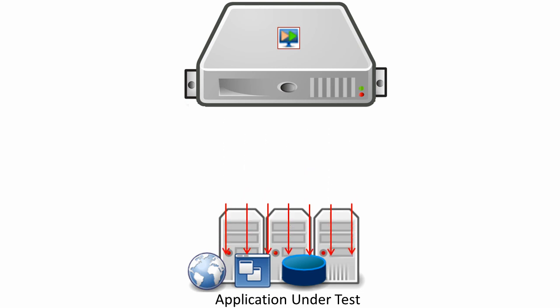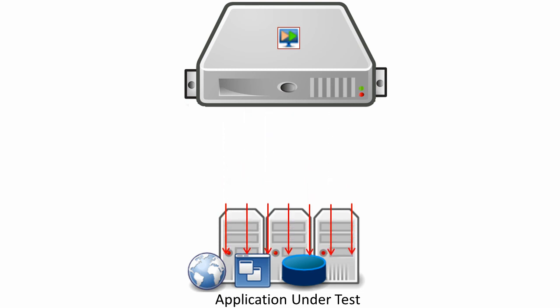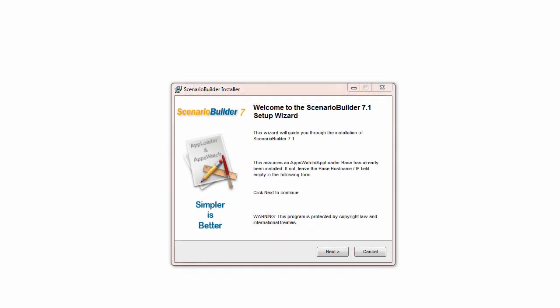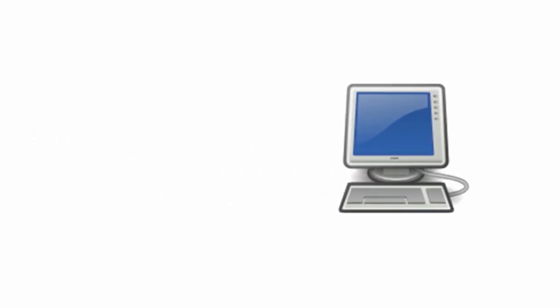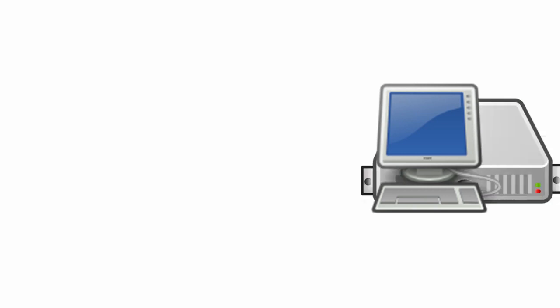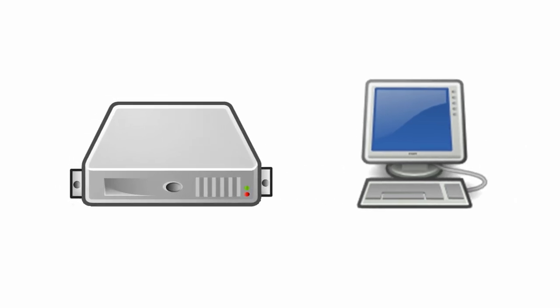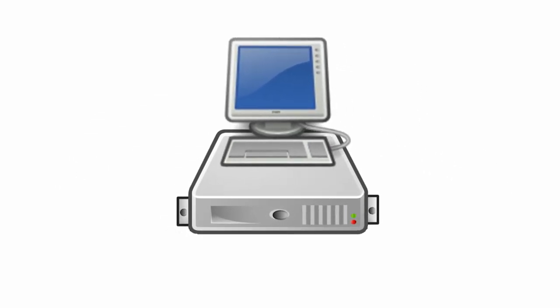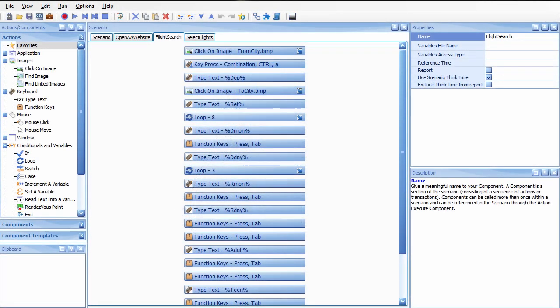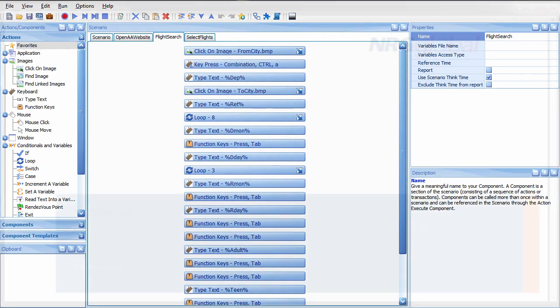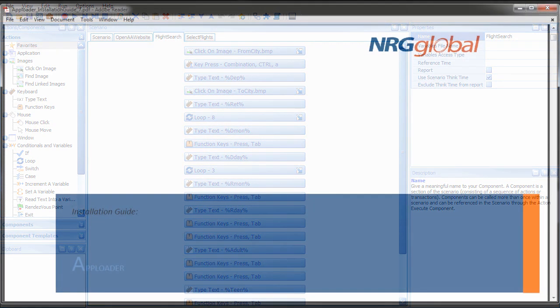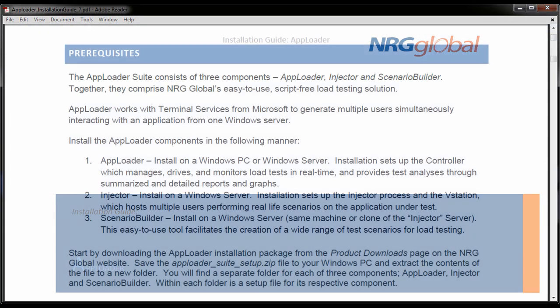A Windows Server with terminal services enabled allows AppLoader to generate multiple simultaneous users from a single injector. Finally, install Scenario Builder on a Windows PC or Windows Server. This is the tool with which you build scenarios that interact with the application under test exactly the way the end user does. For a complete guide through the installation process, please review the AppLoader installation guide available at NRGglobal.com.